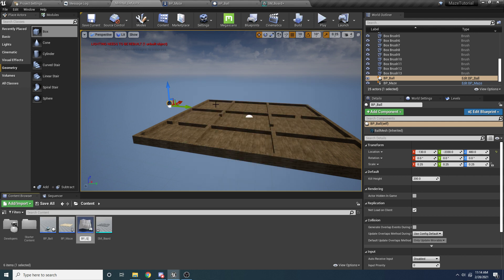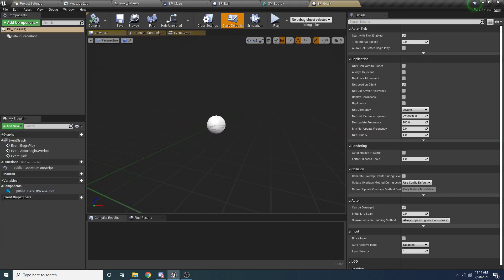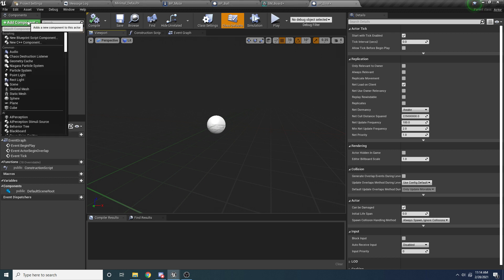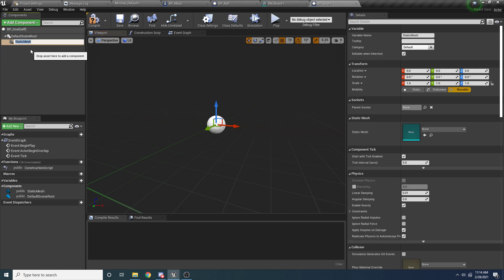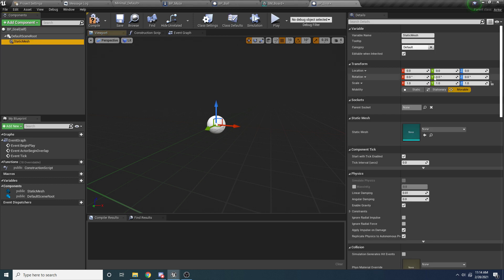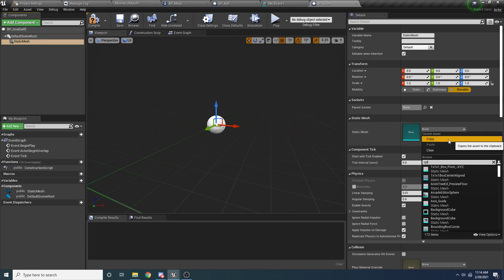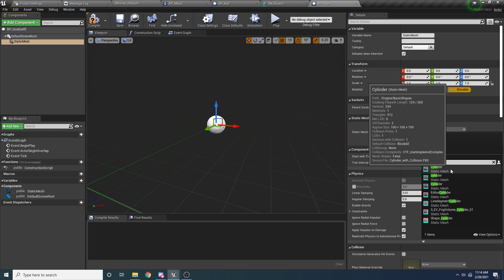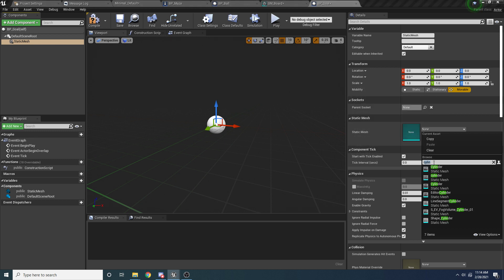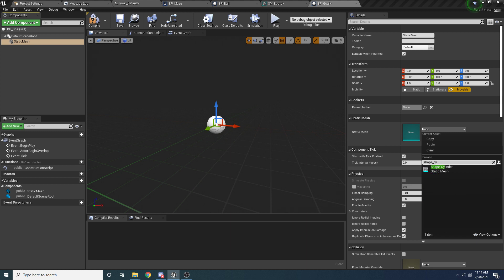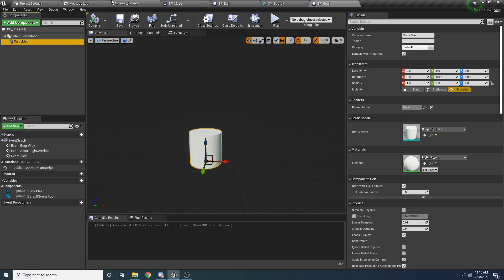We'll call this BP_Goal. And inside of here, let's open this up. So we want to add a static mesh to represent the goal itself. We'll add that. And you can obviously make this whatever you want. I'm just going to use a cylinder for it. So I'm going to select cylinder down here. Actually, let's use the shape one. Shape underscore cylinder, this guy.